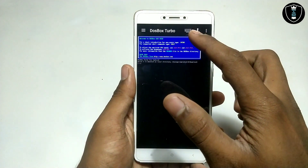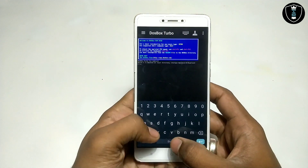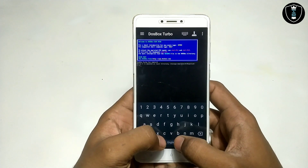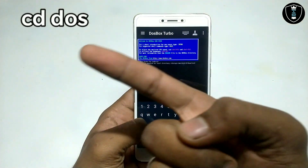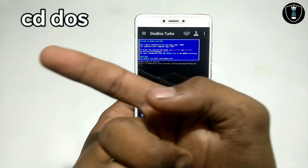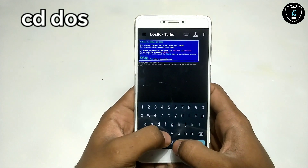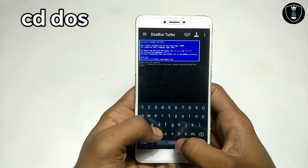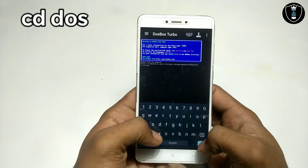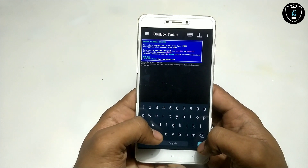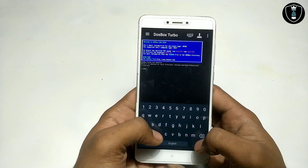Now click on the keyboard icon and type some commands to open the game. As you can see on screen, first type the command CD dos — this will open the DOS folder that you created in the download folder. Click Enter.